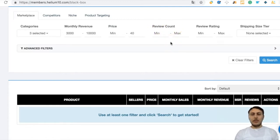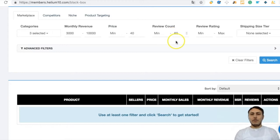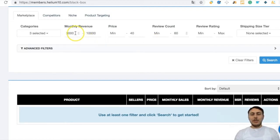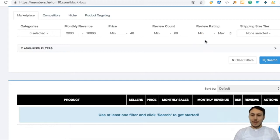Review count is very important and crucial. We want to find products with low review quantity but higher revenue. I'm writing 60 as the maximum review count, so results will show products with under 60 reviews and $3,000 to $10,000 in revenue.